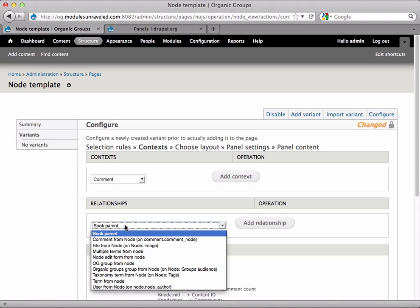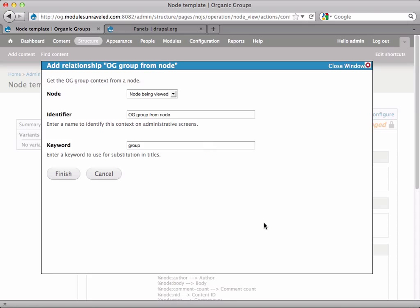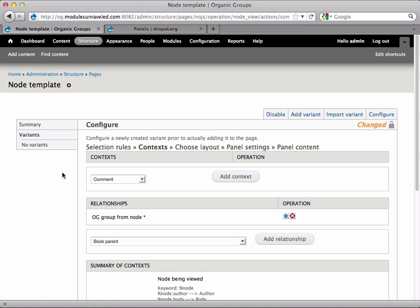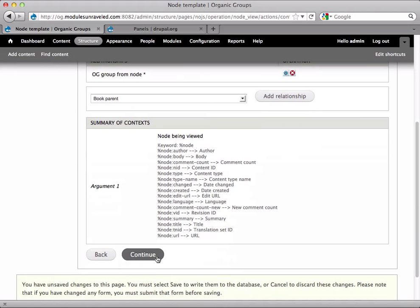And under relationships, we're going to get the OG group from node, and finish. And now we'll continue.